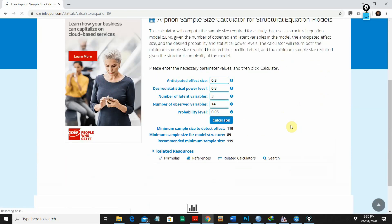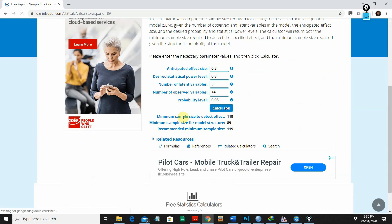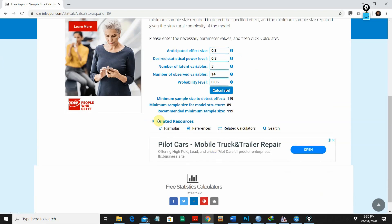There we go — it has given us the minimum sample size to detect effect, and the recommended minimum sample size is 119. I would suggest going with a higher number than 119, because sometimes we don't get a 100% response rate. You need to consider the response rate and add a percentage to this minimum sample size to get sufficient data for your research analysis.